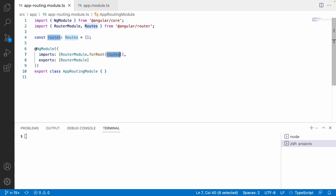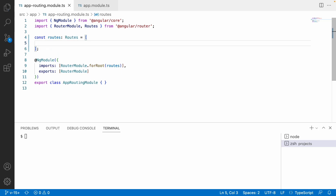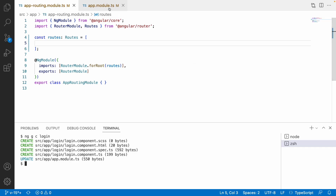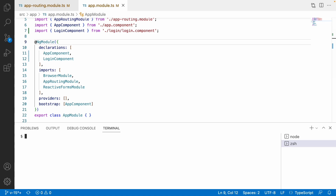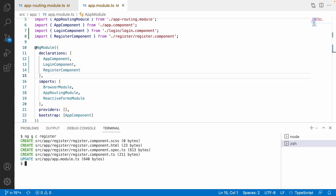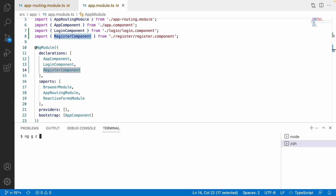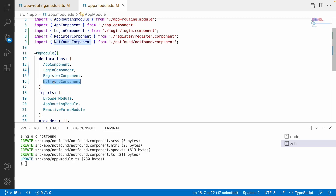Let me go to app-routing module. We have a routes array, and these are the routes where you configure all your components. First, I want to configure my components. I will create some components to route to. Let me create a login component: 'ng generate component login'. It will create a login component and update the declarations in app.module. Now let me create 'ng generate component register'. It will create the register component and add it to your declarations. Then let me create 'ng generate component not-found' for when no route matches.